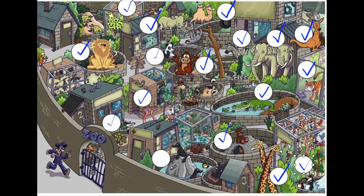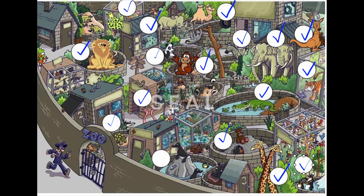Okay, last one — where is the seal? Here's the seal. Okay, very good job today, guys! I'll see you next time.